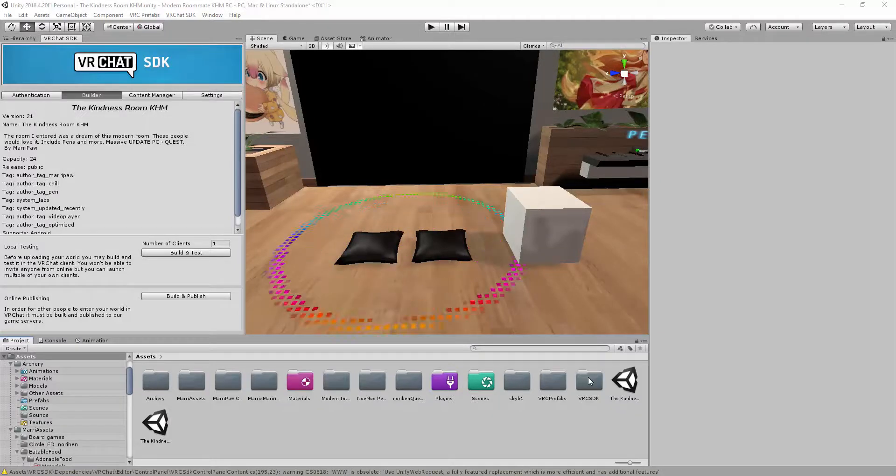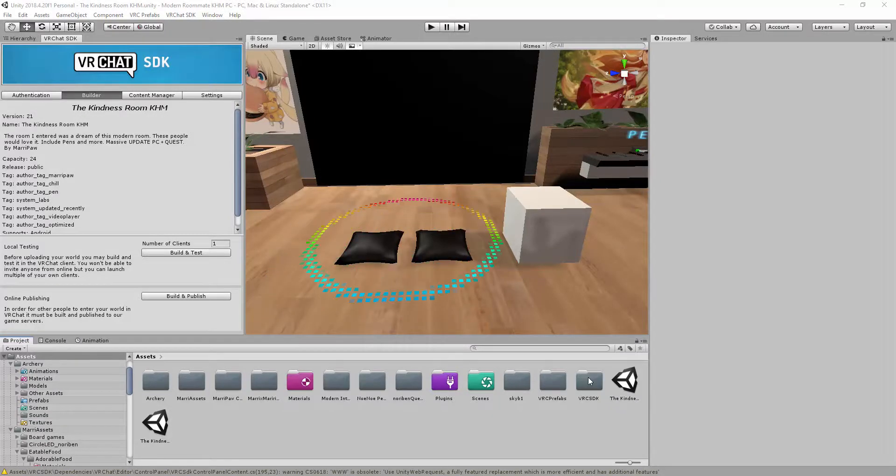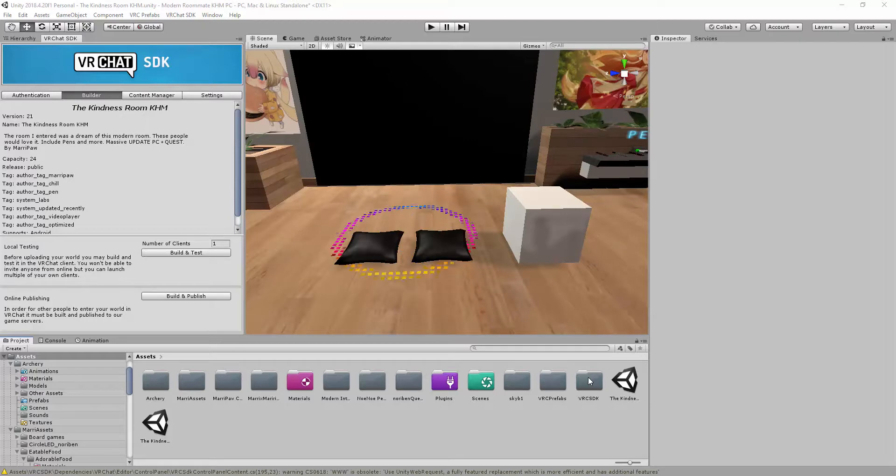Hello and welcome back to another tutorial about VRChat. I'm Mary Powell and this tutorial is about Word Tutorial 2. So what we're gonna talk about?